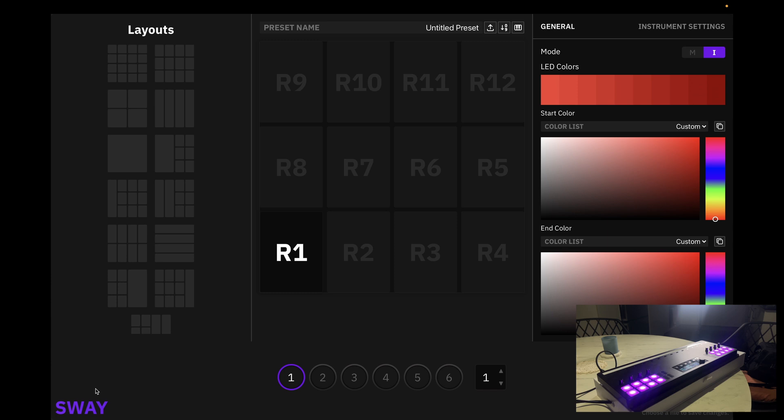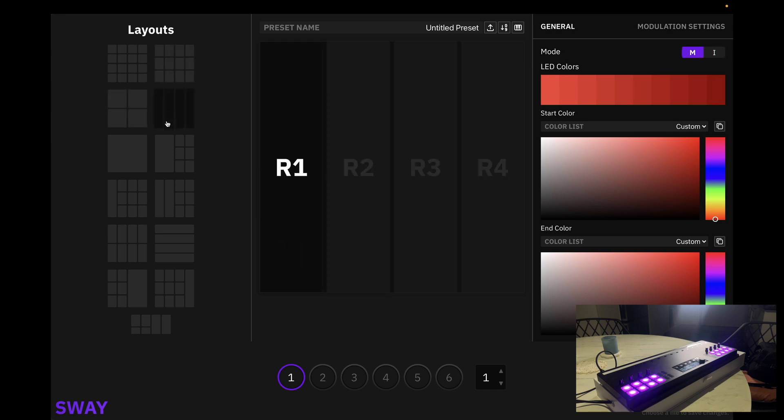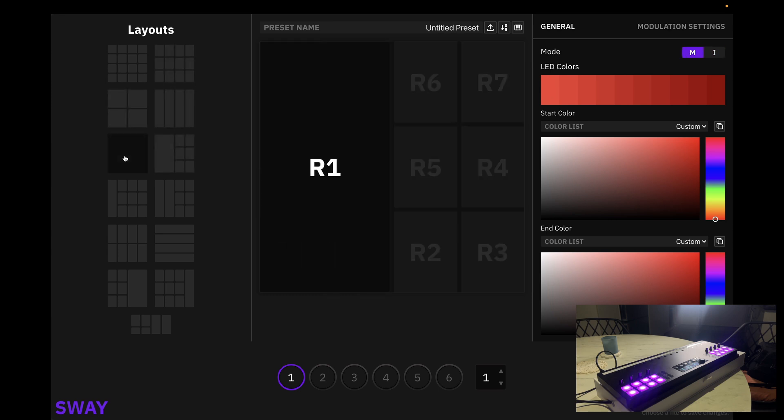As we can see on the left hand side, we have our layouts tab. These represent all the different types of layouts that we can load onto Sway.